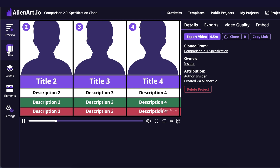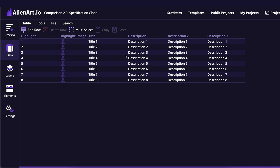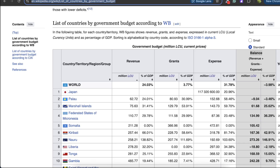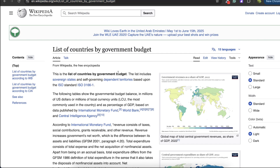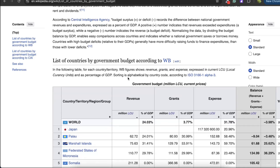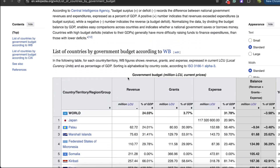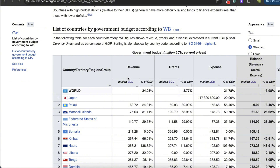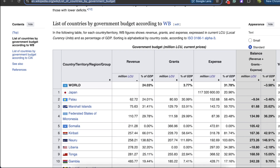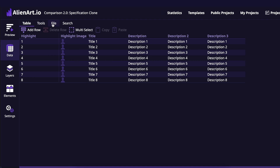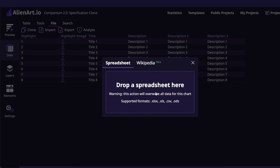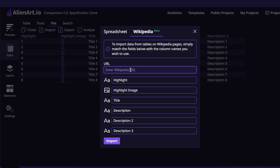We have multiple pages here and the first thing we need to look at is the data page. Here is a spreadsheet with our data. As the next step we can find the data we will use. I already found a Wikipedia page called 'countries by government budget' and it has multiple tables in it. Note that this feature can import only tables from Wikipedia pages. So I copied the link to this page and what I need to do is go to File, Import, Wikipedia, paste the link of the Wikipedia page, and finally click Import.